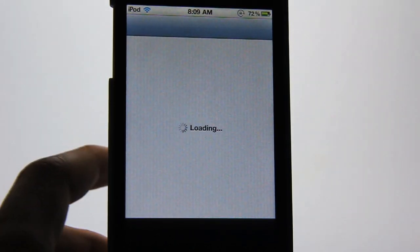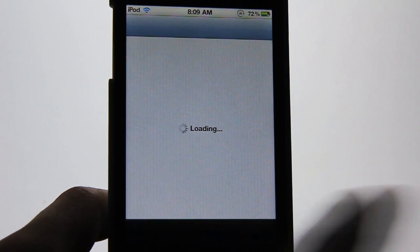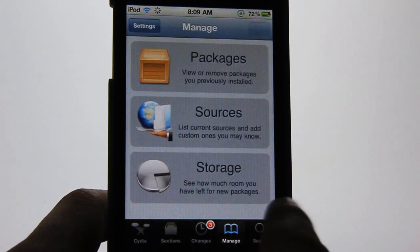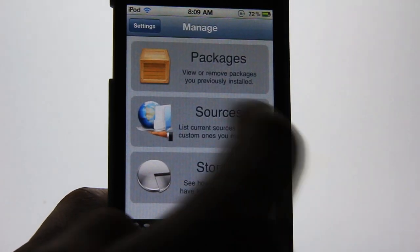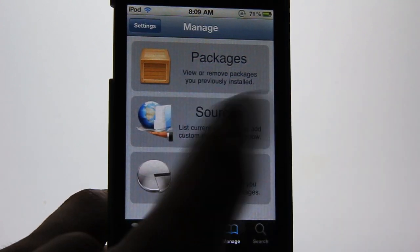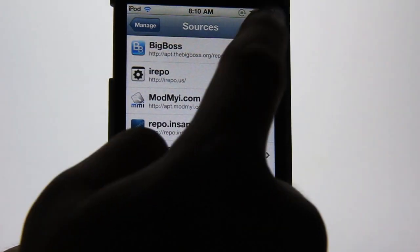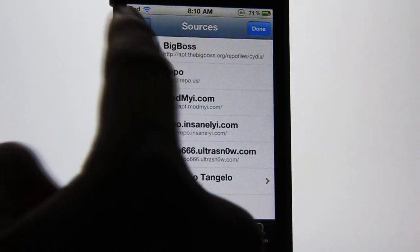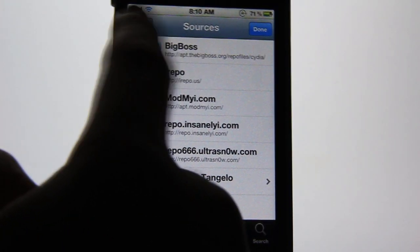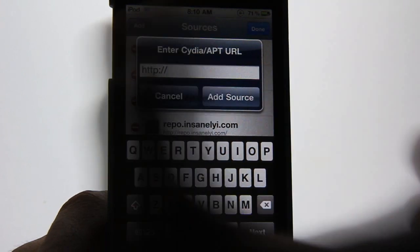I'll go to the Manage tab, which is located right here, and then go to the Sources section. Click on that, and on the top right it should say Edit. When you tap on Edit, on the left there should be the Add button — go ahead and hit Add.